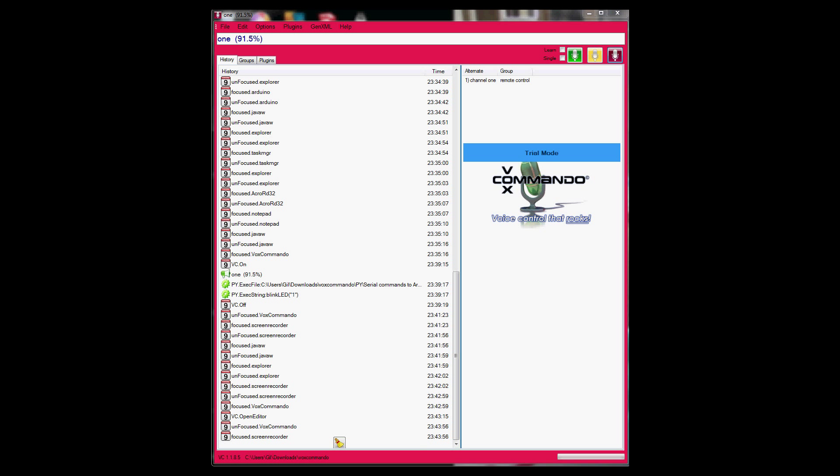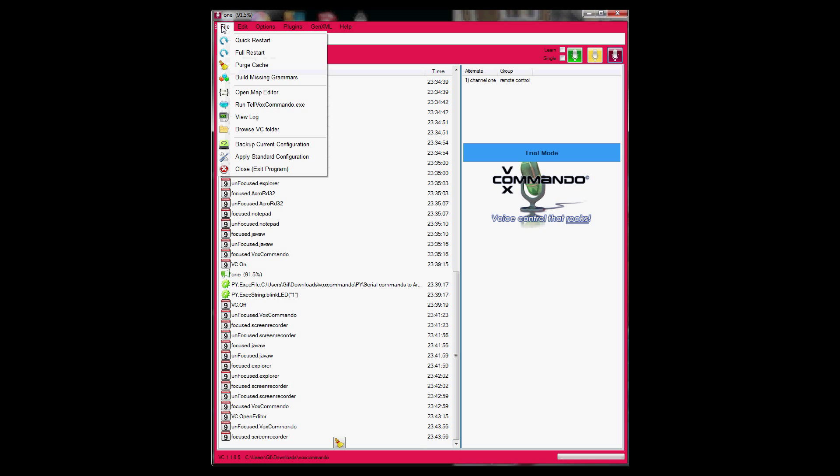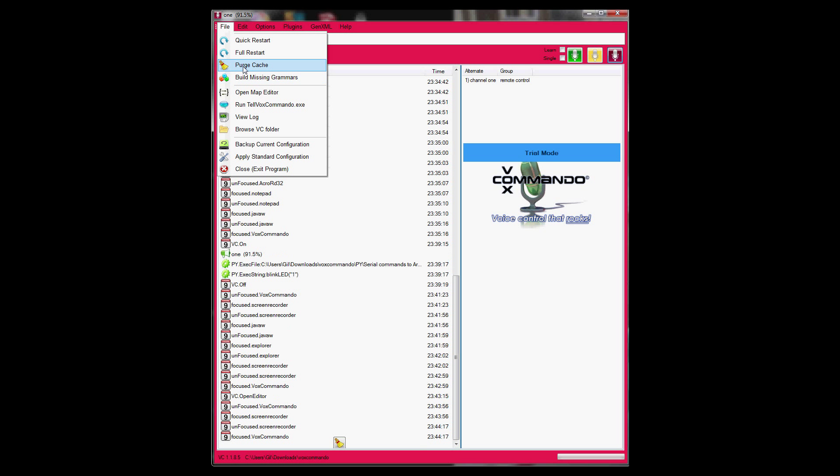Let's review the configuration of the computer side. What is in front of you right now, this is VoxCommando application. You can download it from VoxCommando online. It's free for the first 40 commands that you run. Afterwards, you're going to either have to restart it using the full restart button or purchase a license for it.